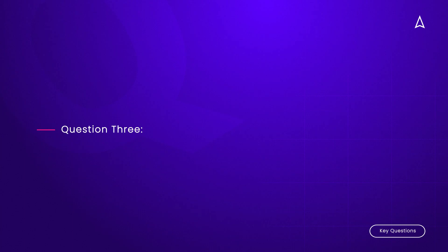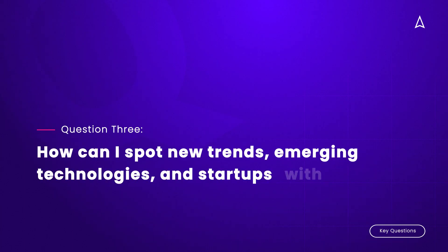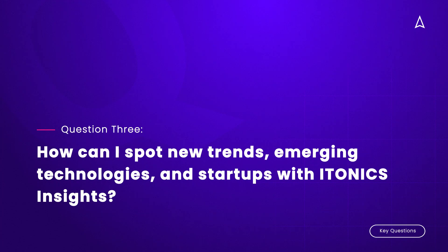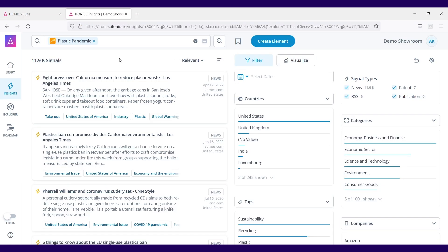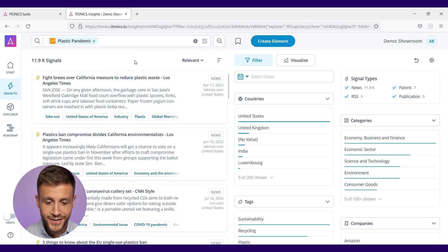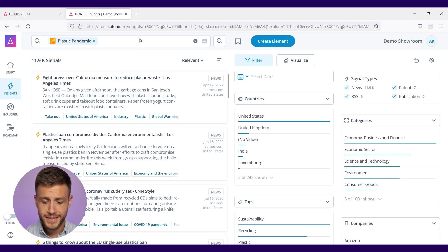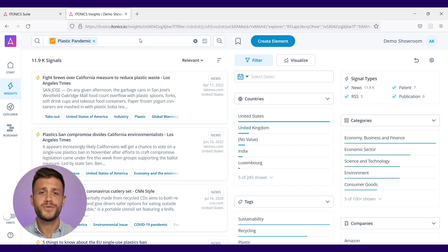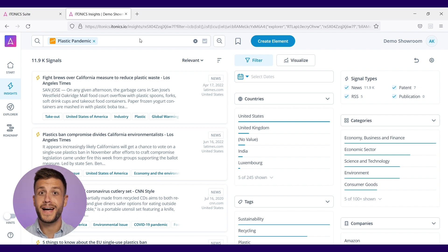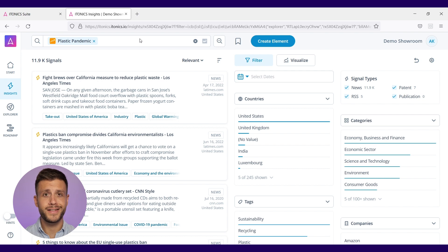Question number three: How can I spot new trends, emerging technologies, and startups with ITONICS Insights? For that, we're going to jump right into the Insights module. What you see here is the interface of ITONICS Insights. ITONICS Insights is a big data engine which uses natural language processing to find new weak signals for your trends and technology fields.